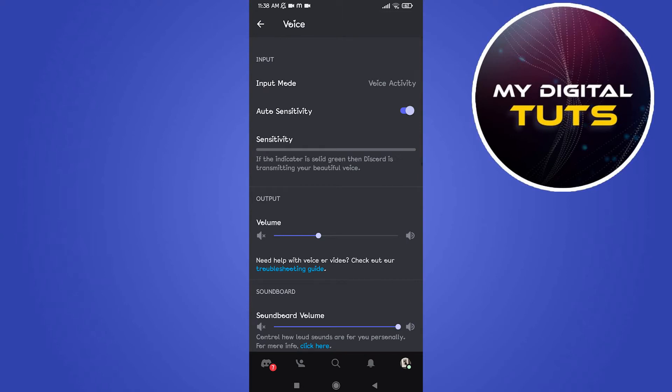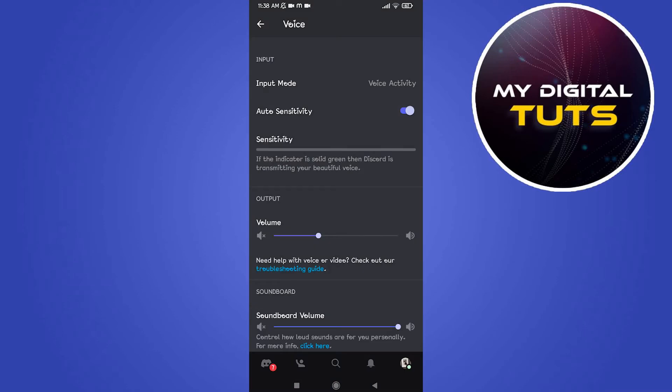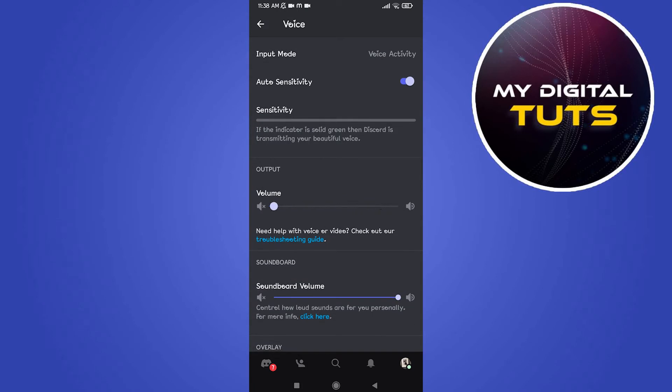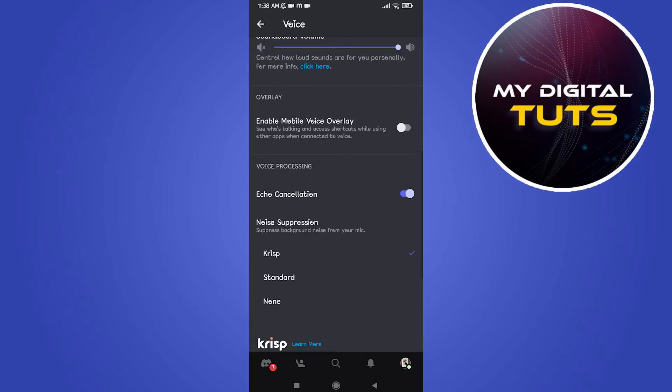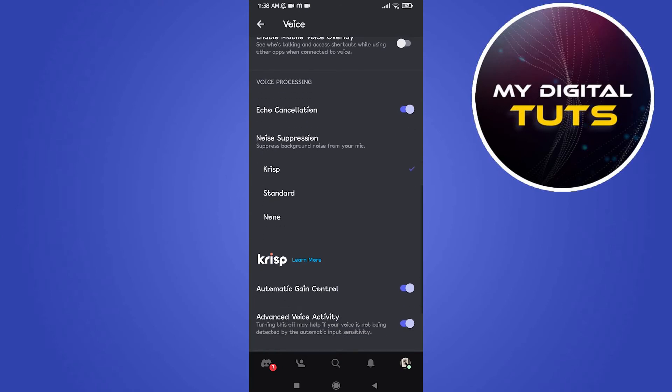After clicking on voice, make sure that input mode is set to voice activity. Under the output section, make sure that volume is not decreased and increase the volume and soundboard volume.